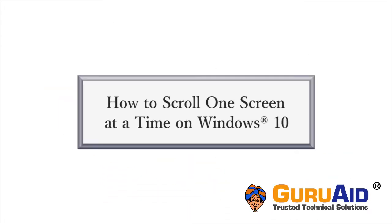For quick access, you can scroll one screen at a time on Windows 10. Let's see how to do it.